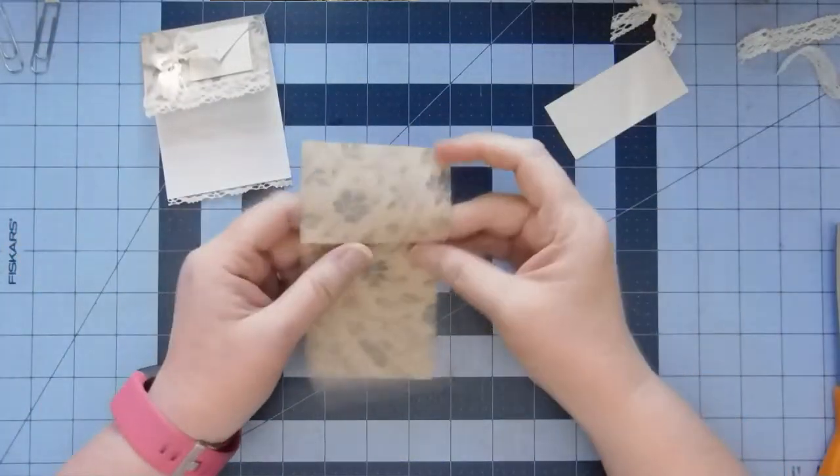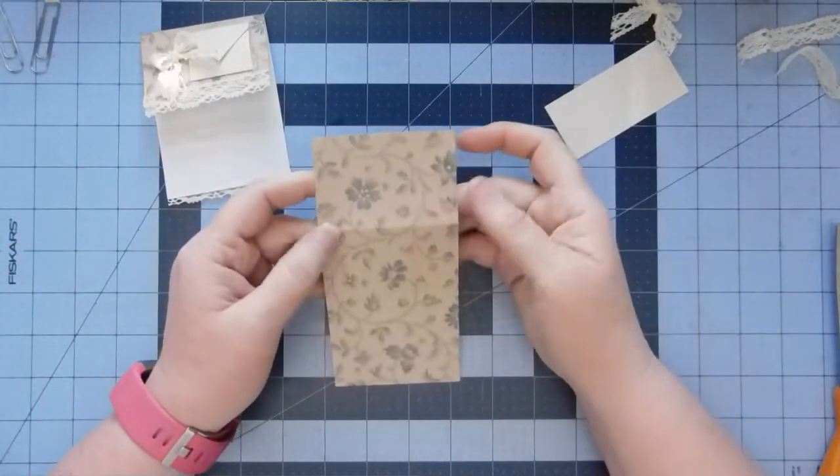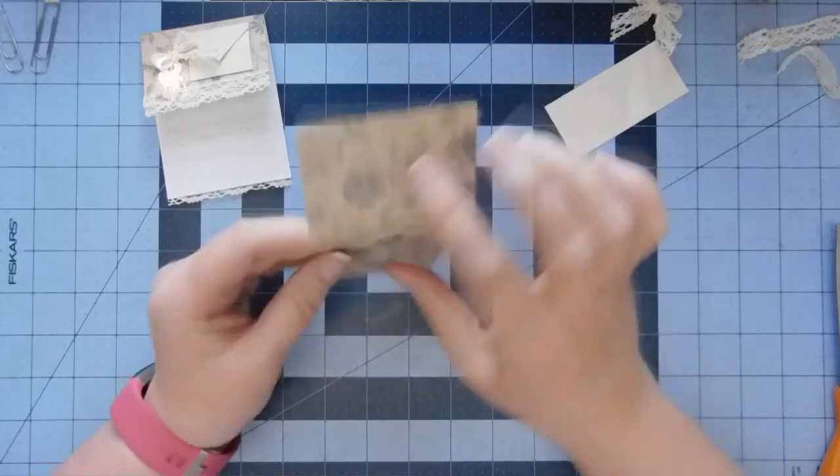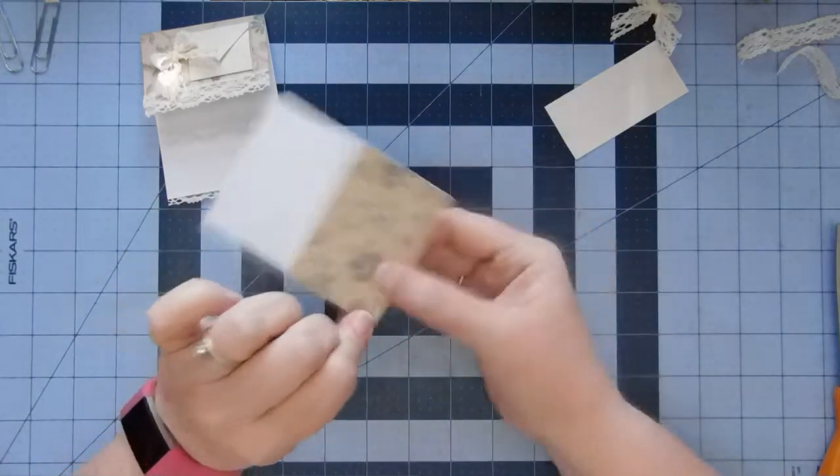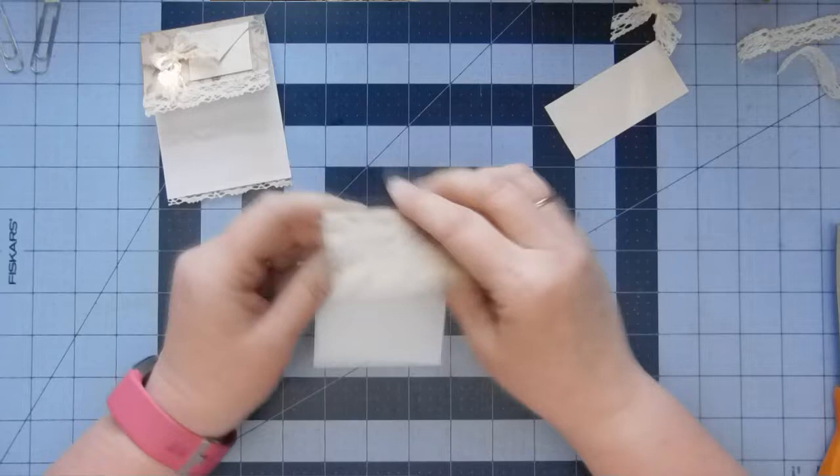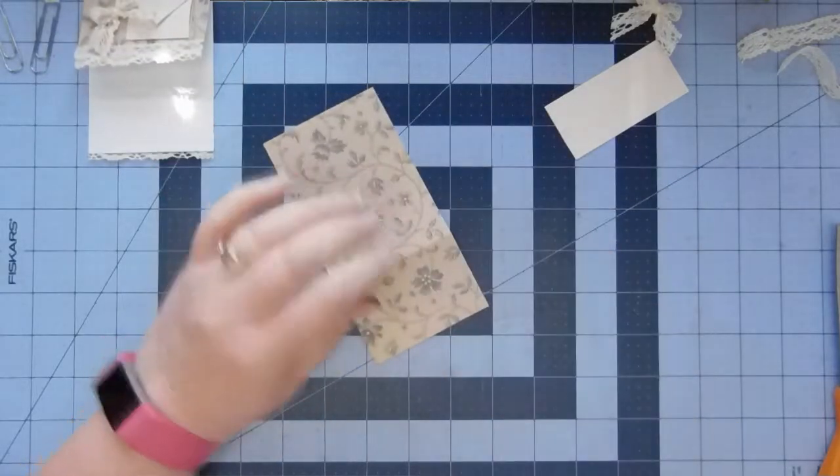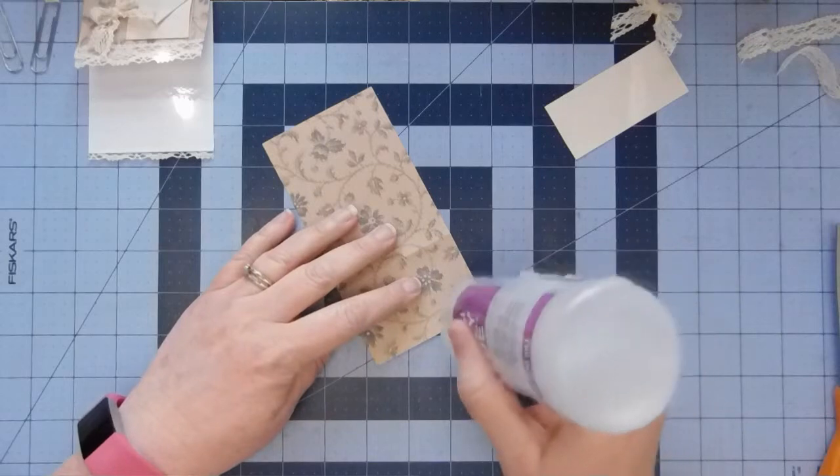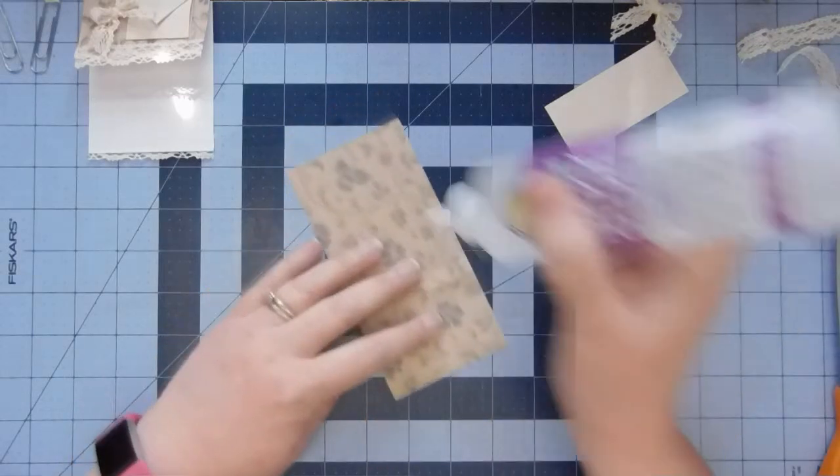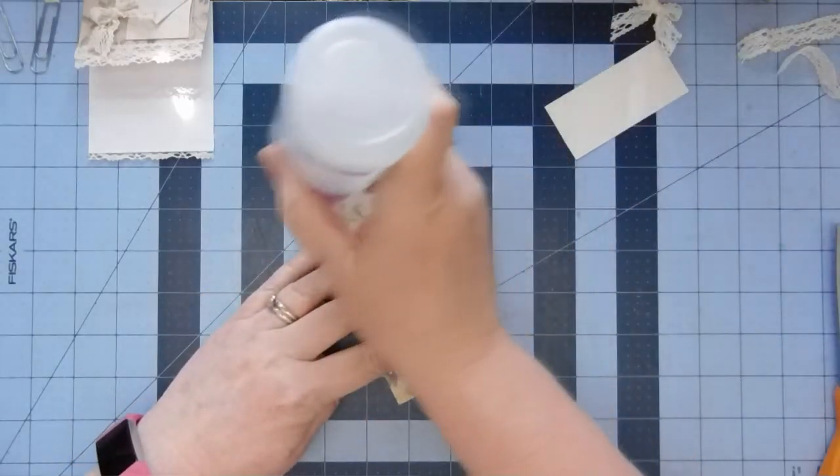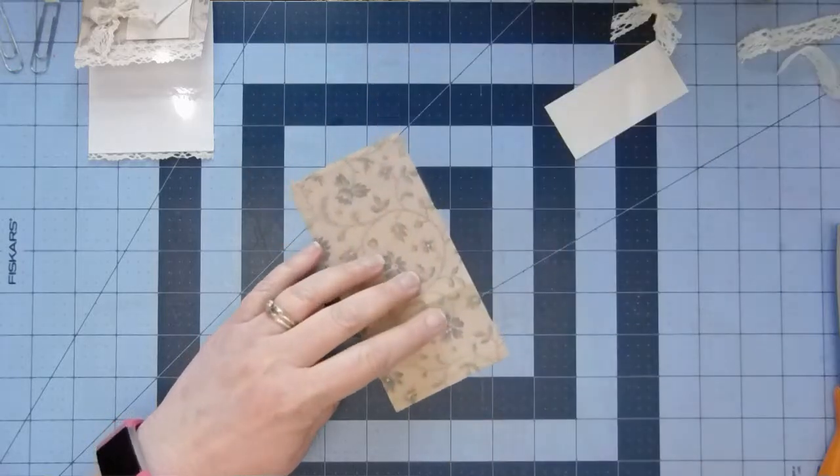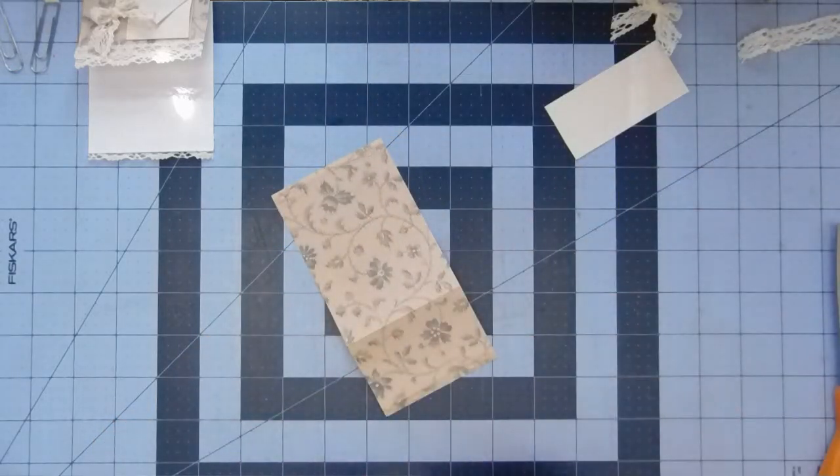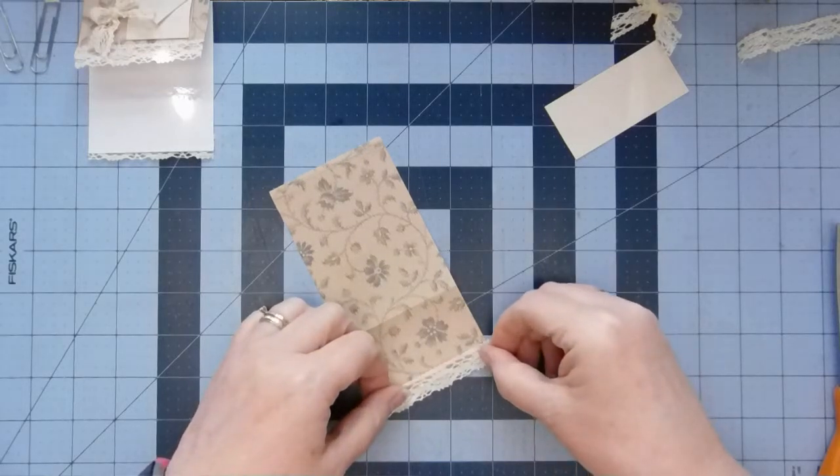You just start with a piece of paper. I'm using this other cut off again. This is 3 by 6, and I folded down about 2 inches on this side. The next thing I'm going to do is add lace to both sides so it's a little bit decorative.